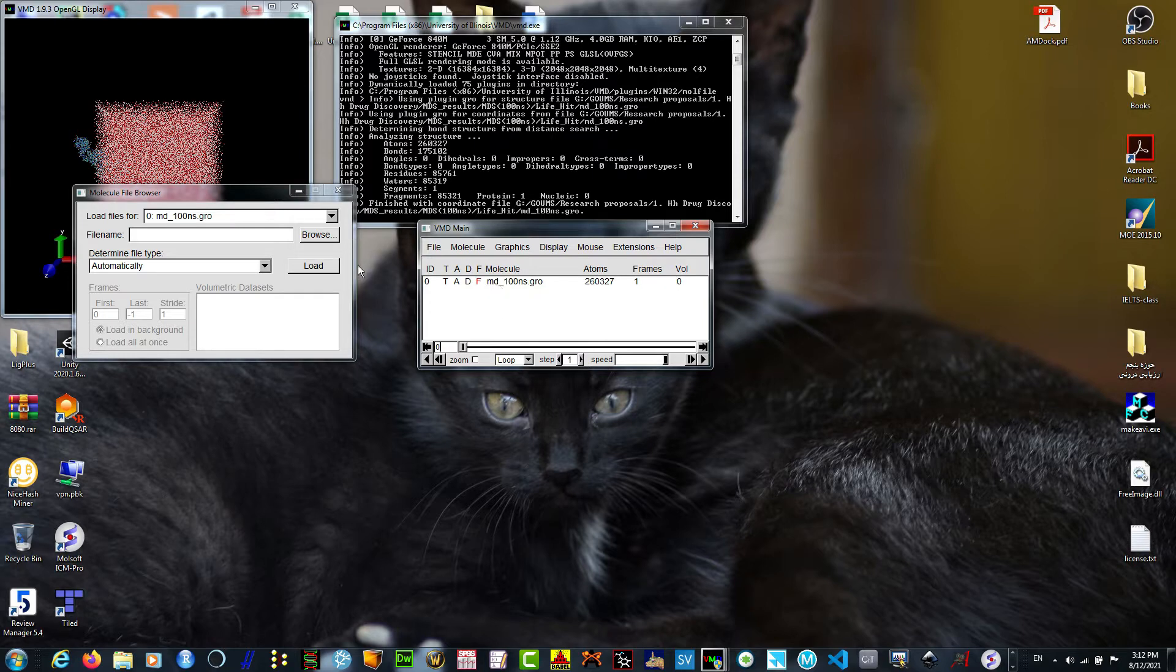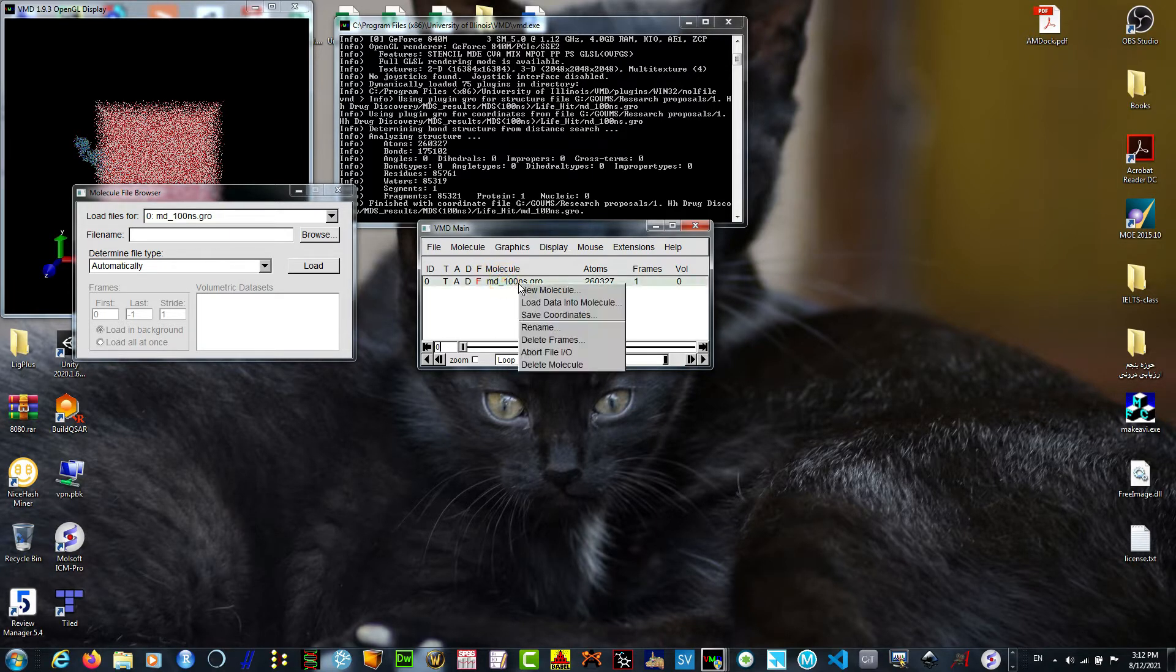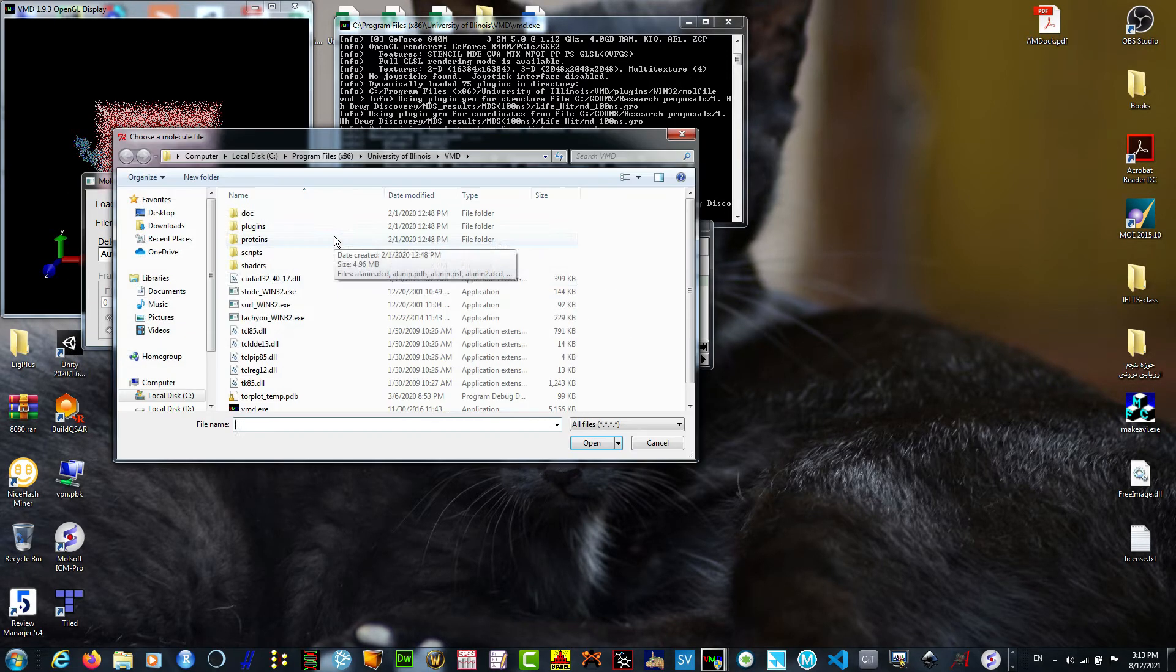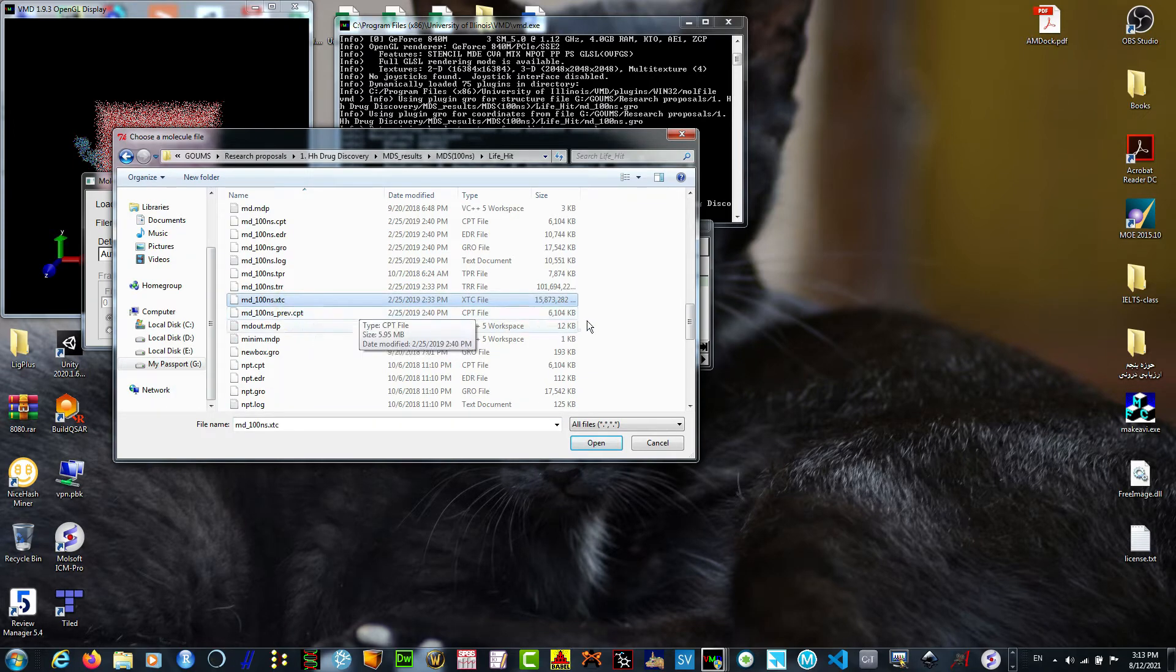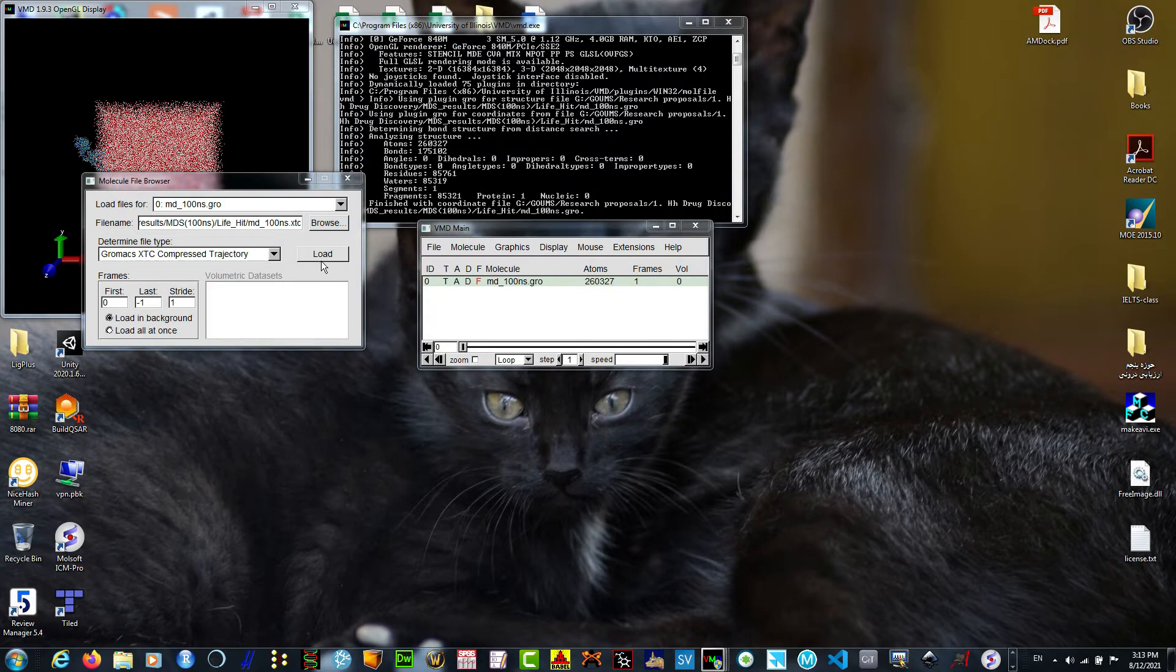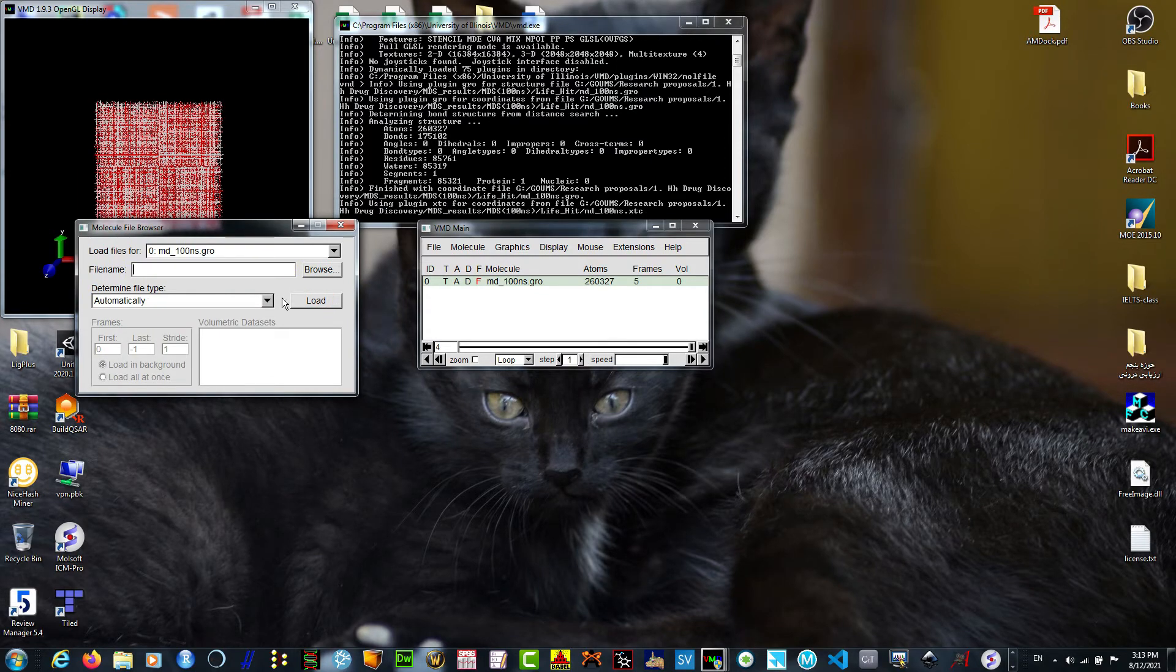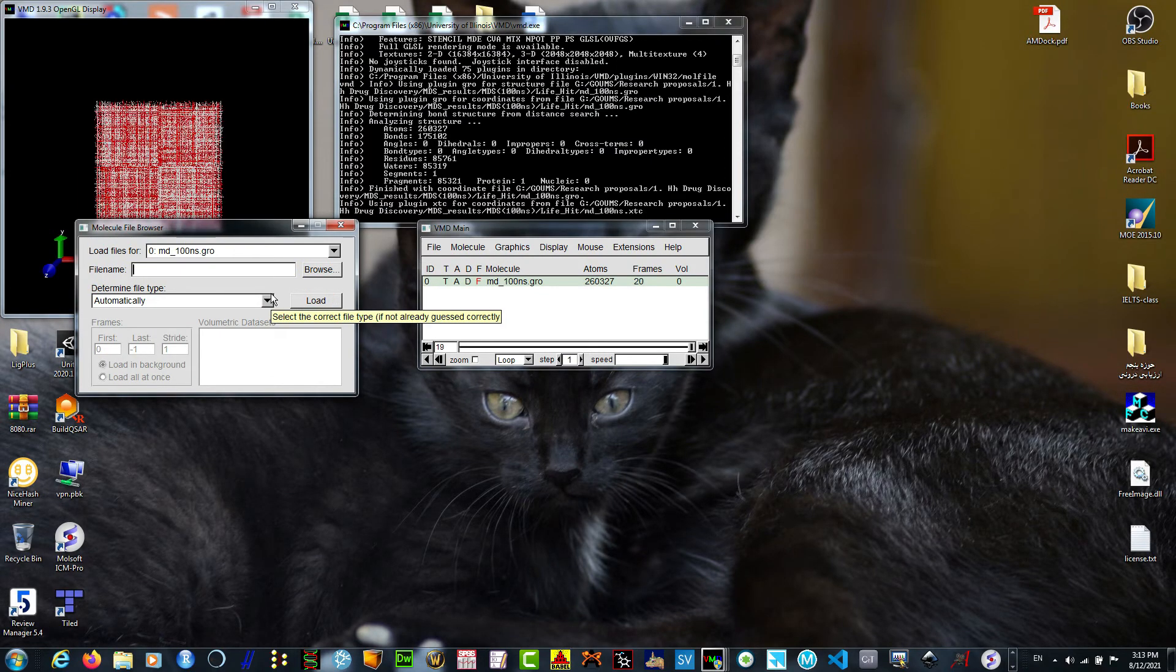I'm going to browse with the same pop-up window, or just right-click and load data into the molecule. The same pop-up window. I'm going to browse the .xtc file and load it. The loading is going to take a couple of minutes.